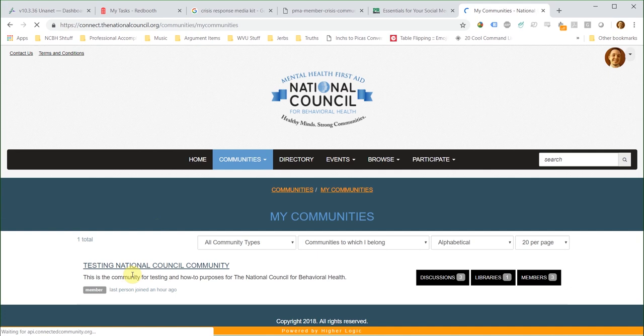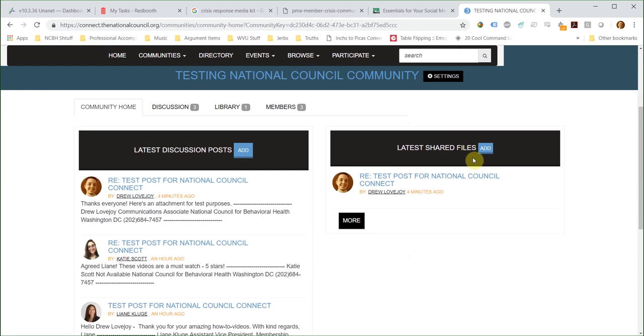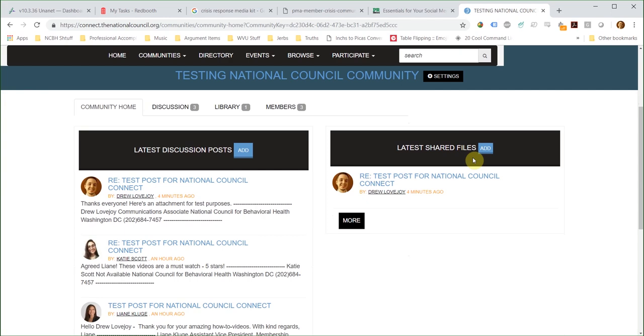You can also upload a document directly to the library from the community homepage or the Library tab in a community. On the community homepage, next to Latest Shared Files, click the Add button.